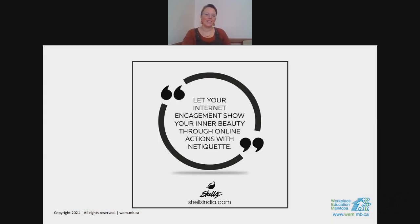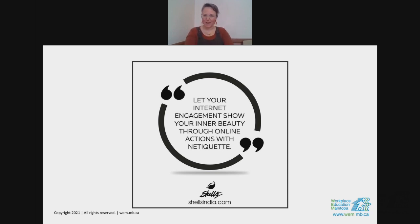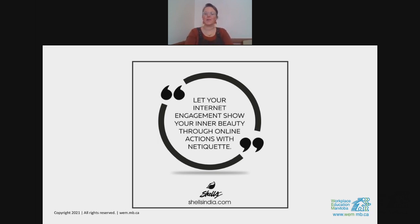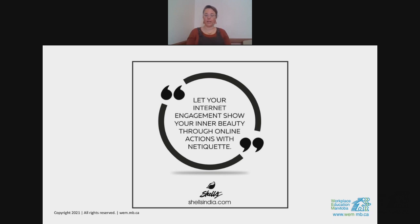Let your internet engagement show your inner beauty through online actions with etiquette. Really showing the respect we would offer in an in-person meeting — doing that online too. Taking away distractions, including the ones we still do because we enjoy them, like texting friends or taking selfies because the lighting is great.